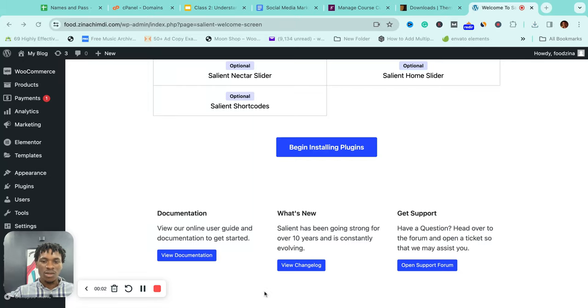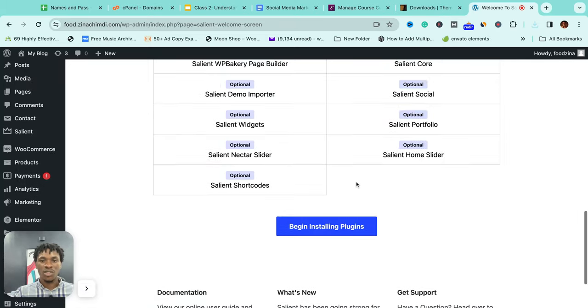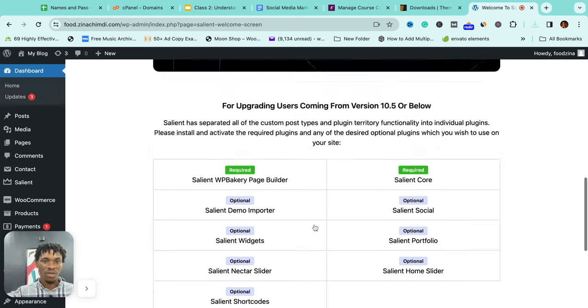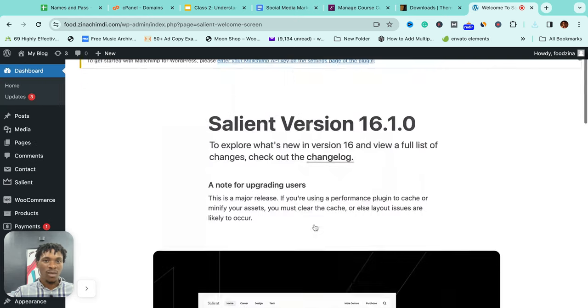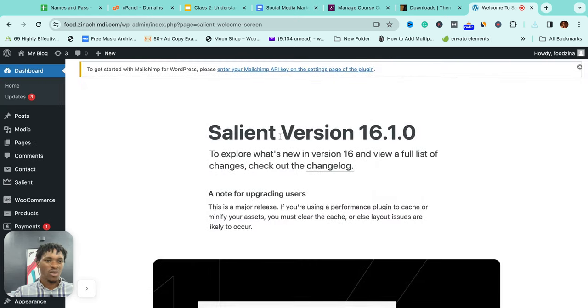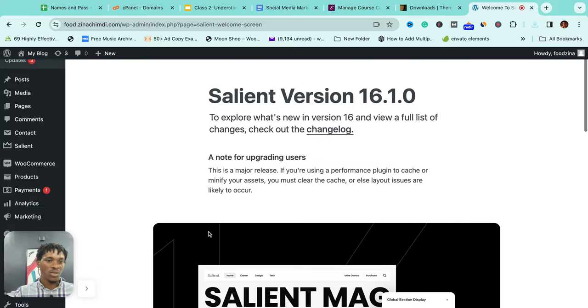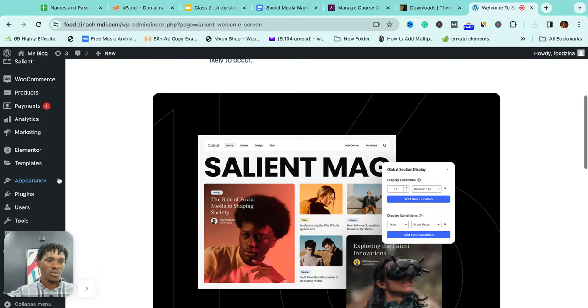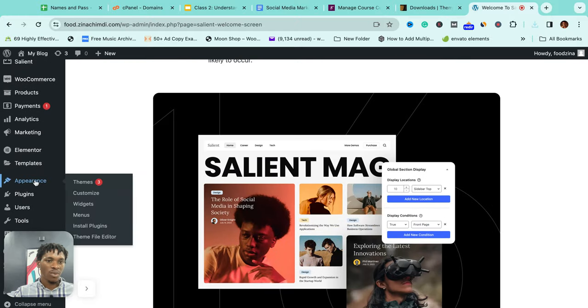All right, with that done, what we're going to do is just pick up from where we stopped, which is follow this prompt here: begin installing plugins. But in case your theme does not prompt you, come to Appearance.